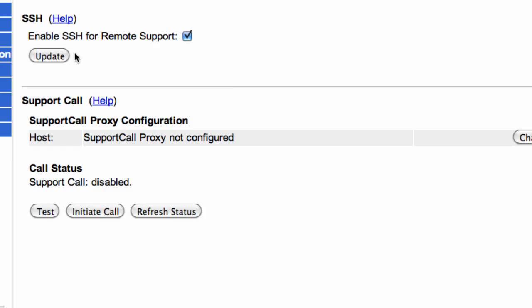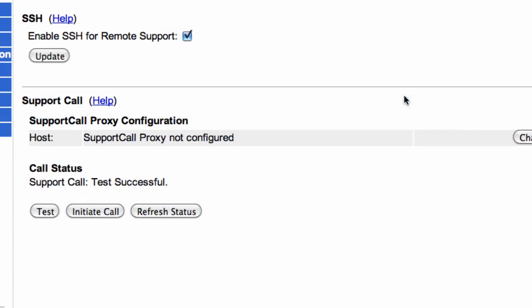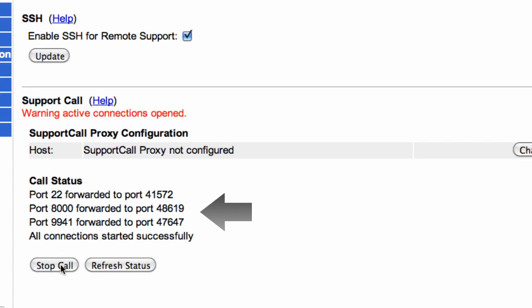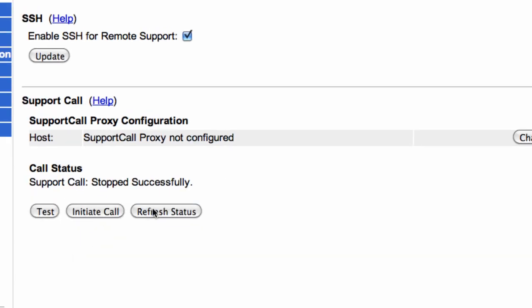That way when you have an issue, you can just open the port. To set up the support call service, first open your firewall port on 443 for outbound traffic to Google Support. Then click Test to test a call and make sure you have connectivity. When you have an issue, you can click Initiate Call. This will open up a channel to Google Support. Capture this information and put it into your support ticket and then contact Google Support. When finished, close the connection for the support call and refresh the status.